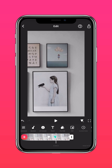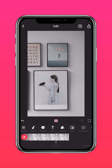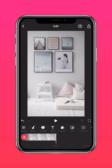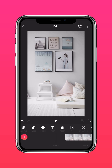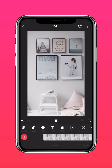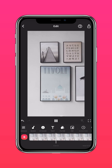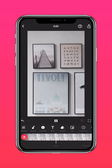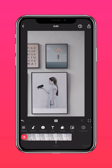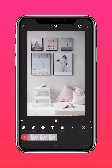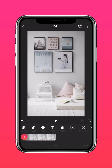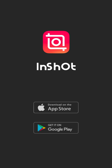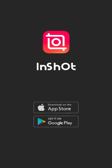And that's it! Now you know how to zoom in and out and pan across photos or videos. I'll see you next time.